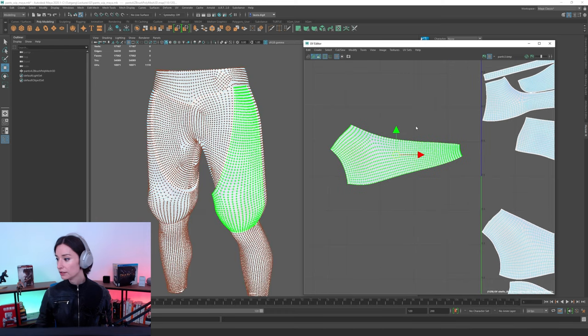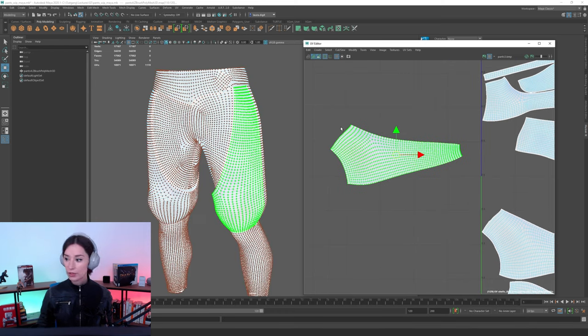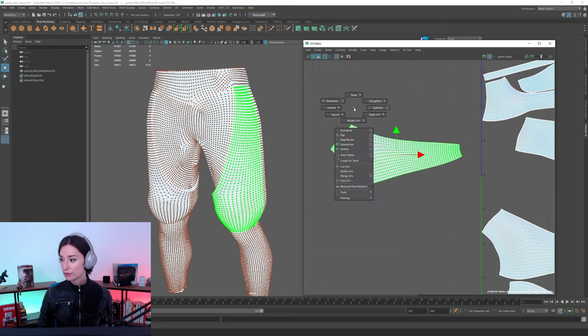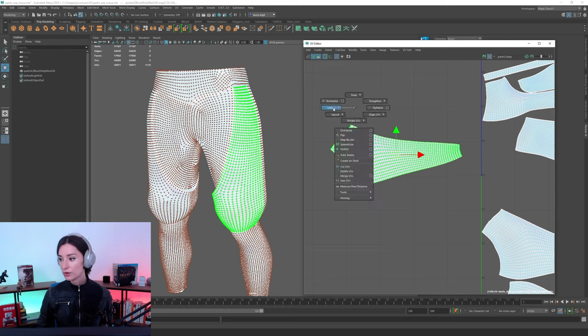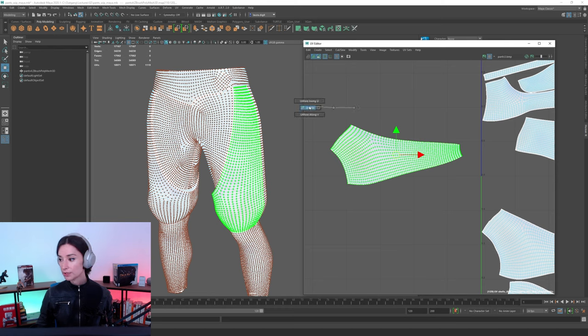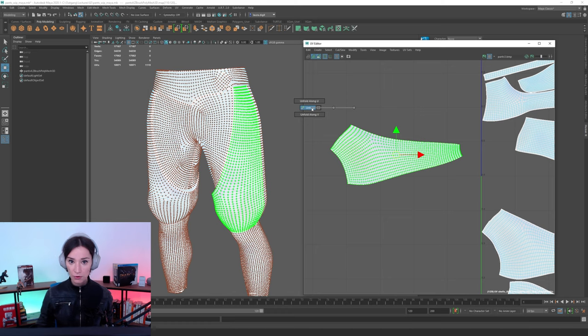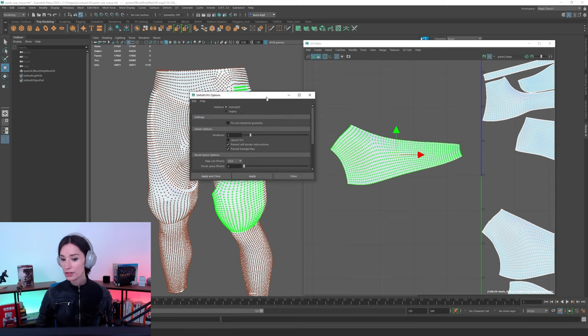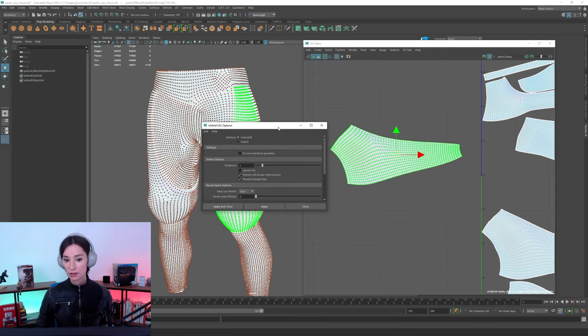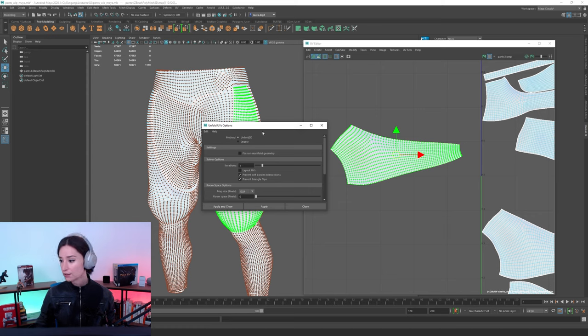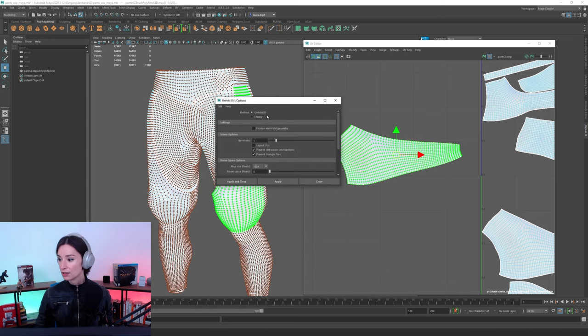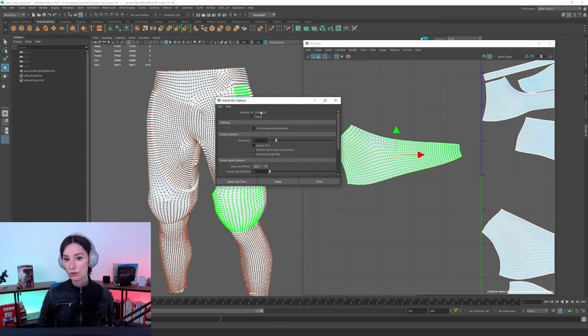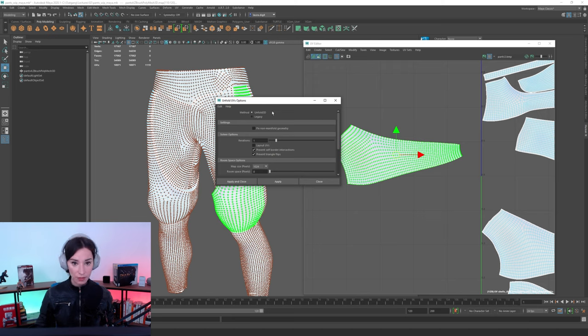or all of our UV shells. And then, in here, simply doing a Shift right-click, going to Unfold, going to our Unfold menu right here. And what it's going to do, it's going to open this other box, where you have options to tweak your Unfold values, if you will.